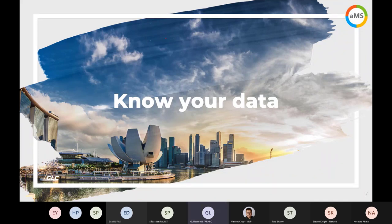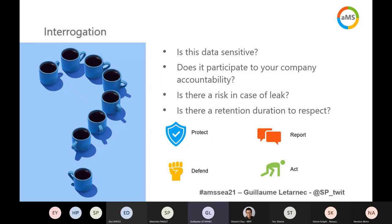The first step before doing anything is asking: what kind of data do I hold in my tenant and information system? The path to data visibility is mainly a methodological work. You need to ask yourself and your organization these questions: Do I hold sensitive data? Does this sensitive data participate in my company's accountability? For example, if I have contracts — which are proof of engagement between my company and other parties — I need to be able to protect those contracts over time; their integrity and readability must be protected and available to defend myself if there is a problem.